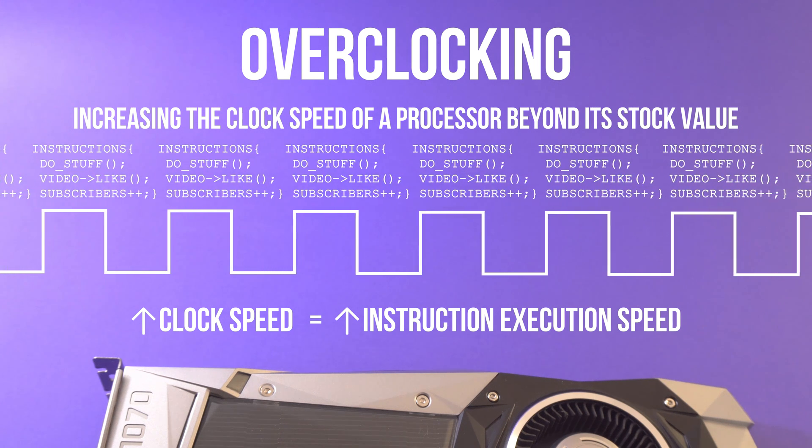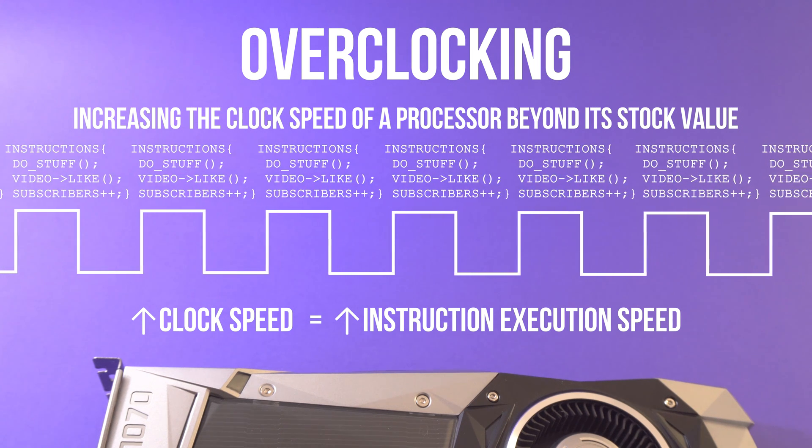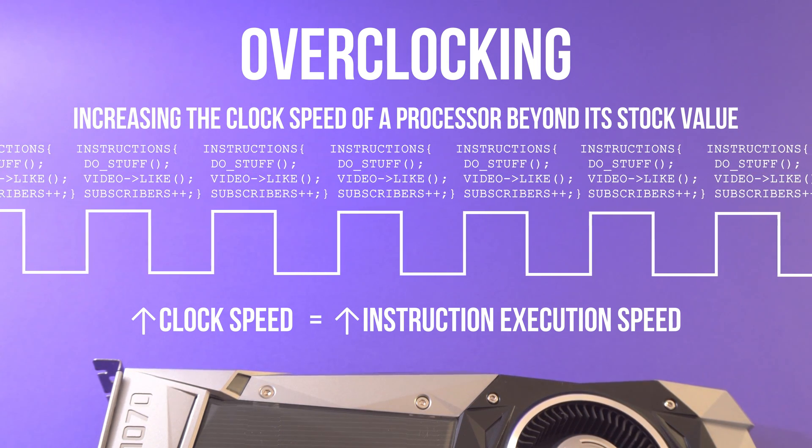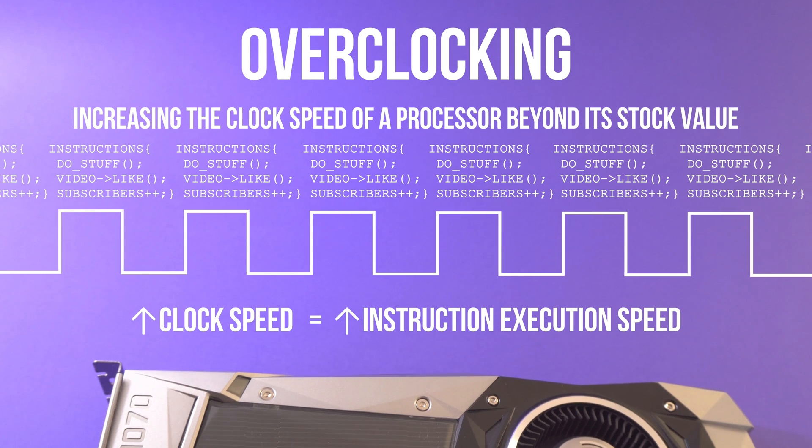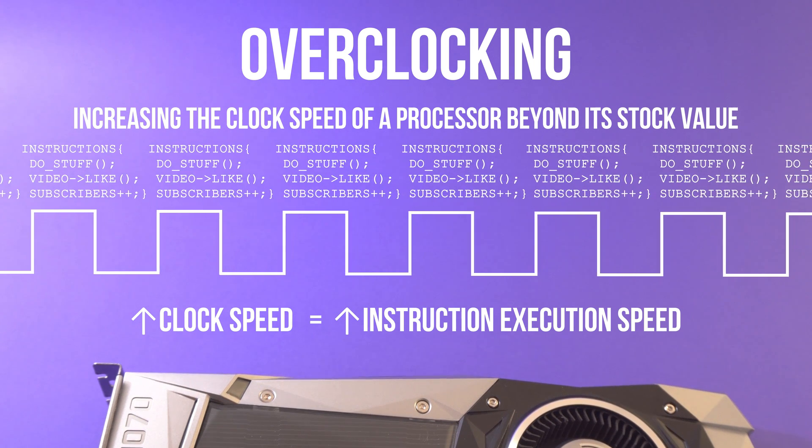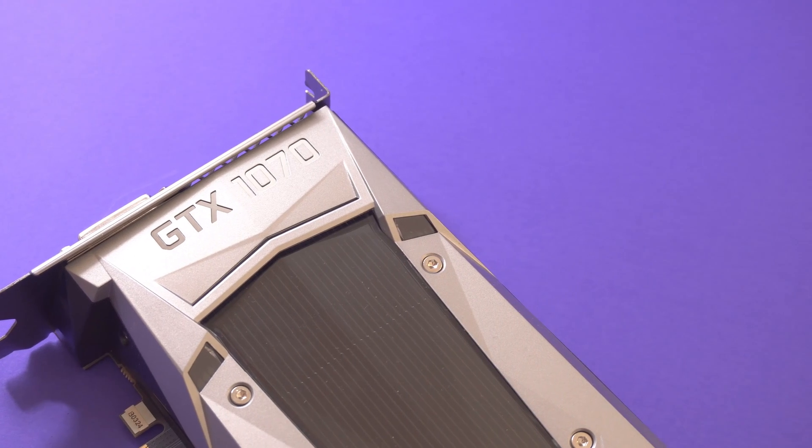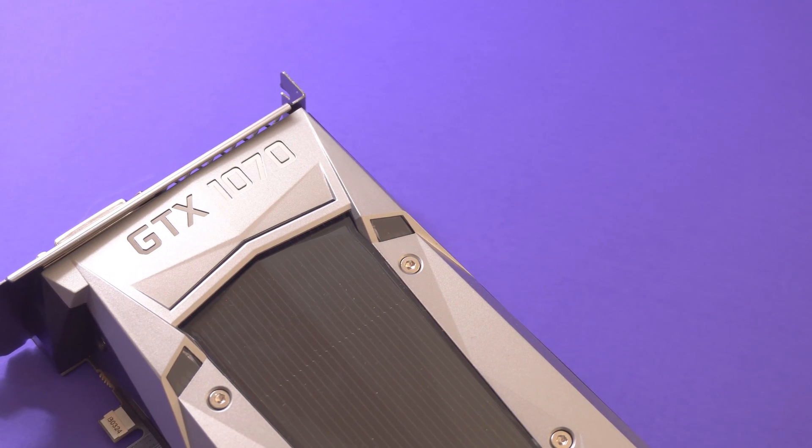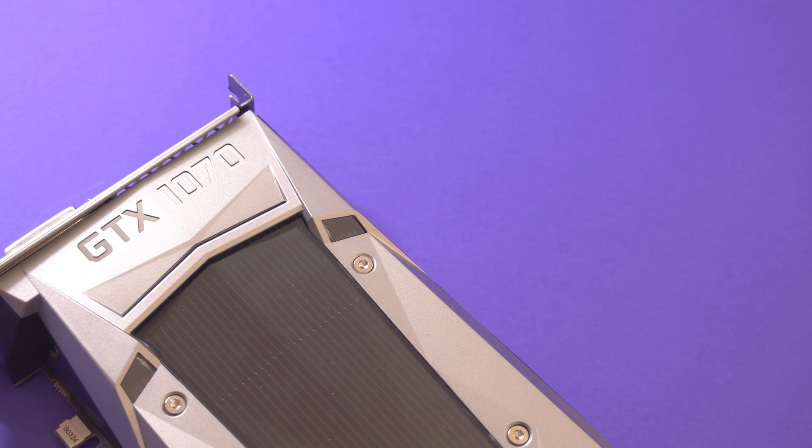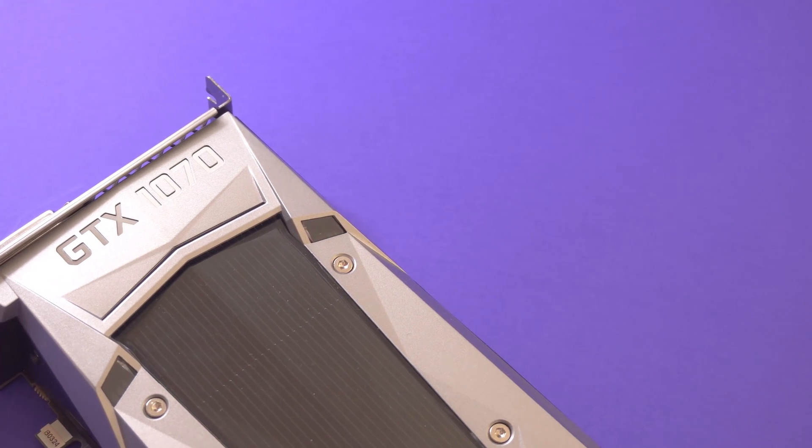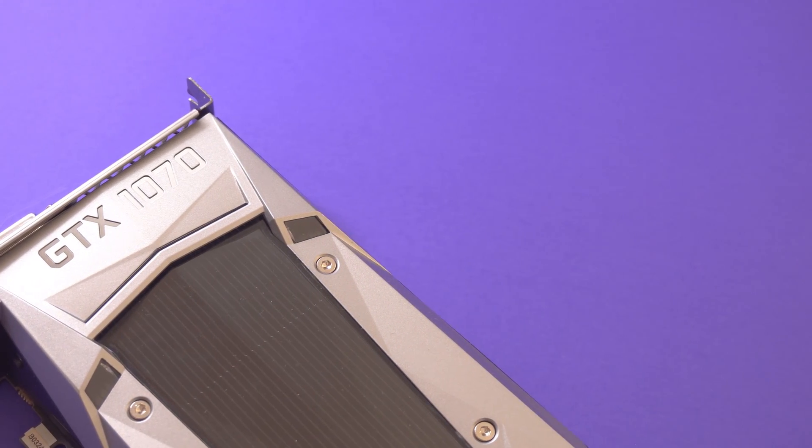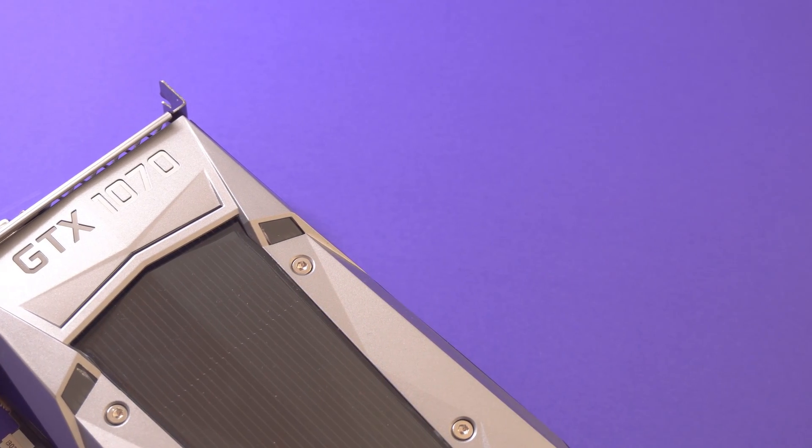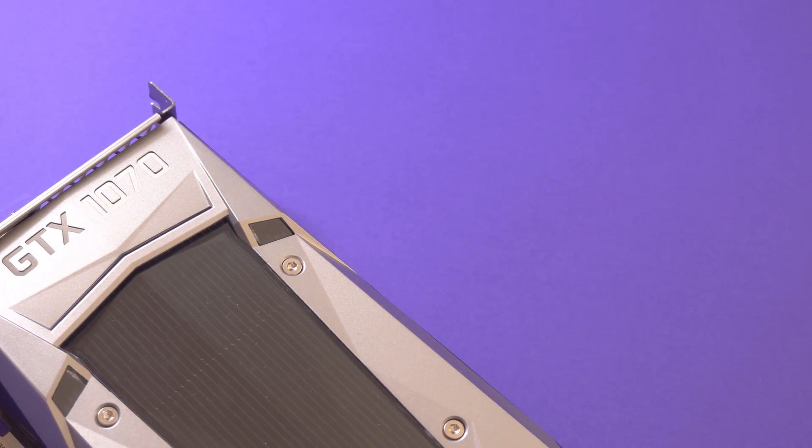Using the tools that we'll be using today, overclocking your graphics card is very safe, especially if you set conservative voltage, power, and thermal limits. Before we go any further, let's first understand what these values are, seeing as these are the three limits that we're going to keep an eye on during the overclocking process.